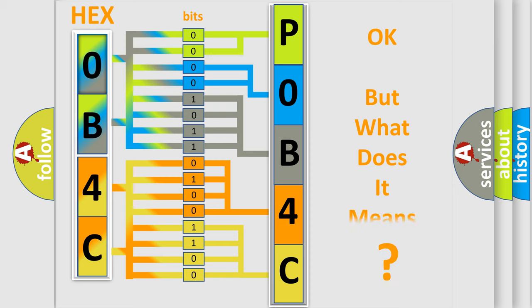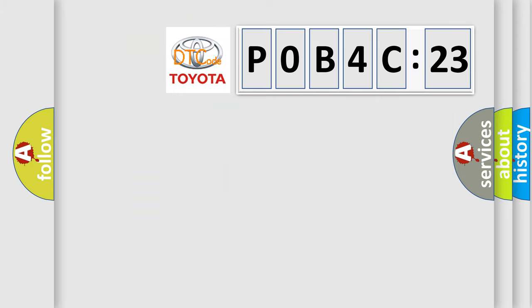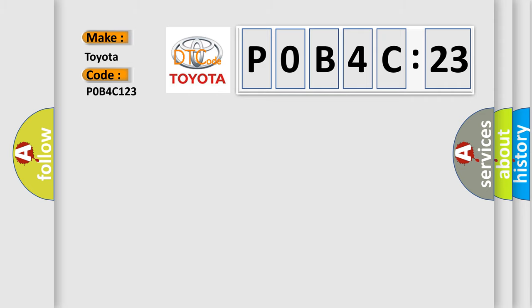The number itself does not make sense to us if we cannot assign information about what it actually expresses. So, what does the diagnostic trouble code POB4C123 interpret specifically for Toyota car manufacturers.